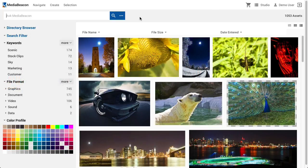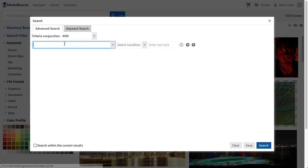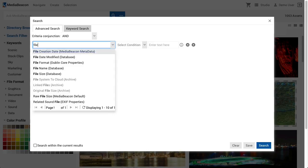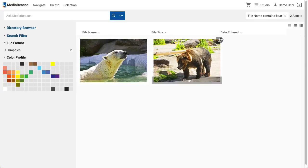If a user wishes to perform a search upon a specific set of metadata fields, rather than all parts of a file, they can use Advanced Search, accessible by clicking the ellipsis icon to the right of Quick Search. In the Advanced Search dialog, the user must designate one or more fields to search on. The text field will automatically filter to help narrow field choices. After the field is chosen, enter a search string on the right, submitting the search by clicking Search in the bottom right.